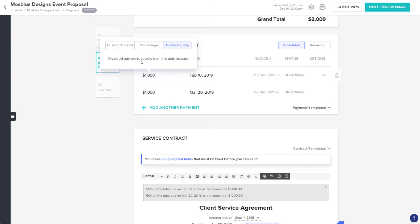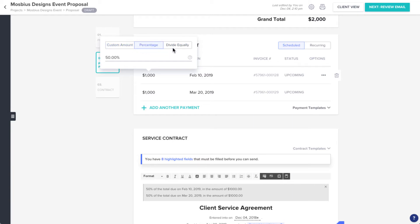Here, you can choose to make the amount a custom value, a percentage of the total, or you can divide the total equally between payments.